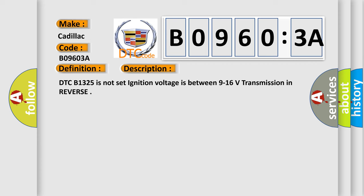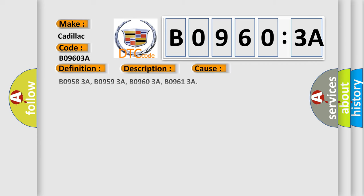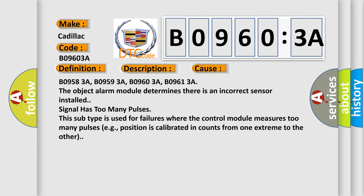This diagnostic error occurs most often in these cases: B09583A, B09593A, B09603A, B09613A.